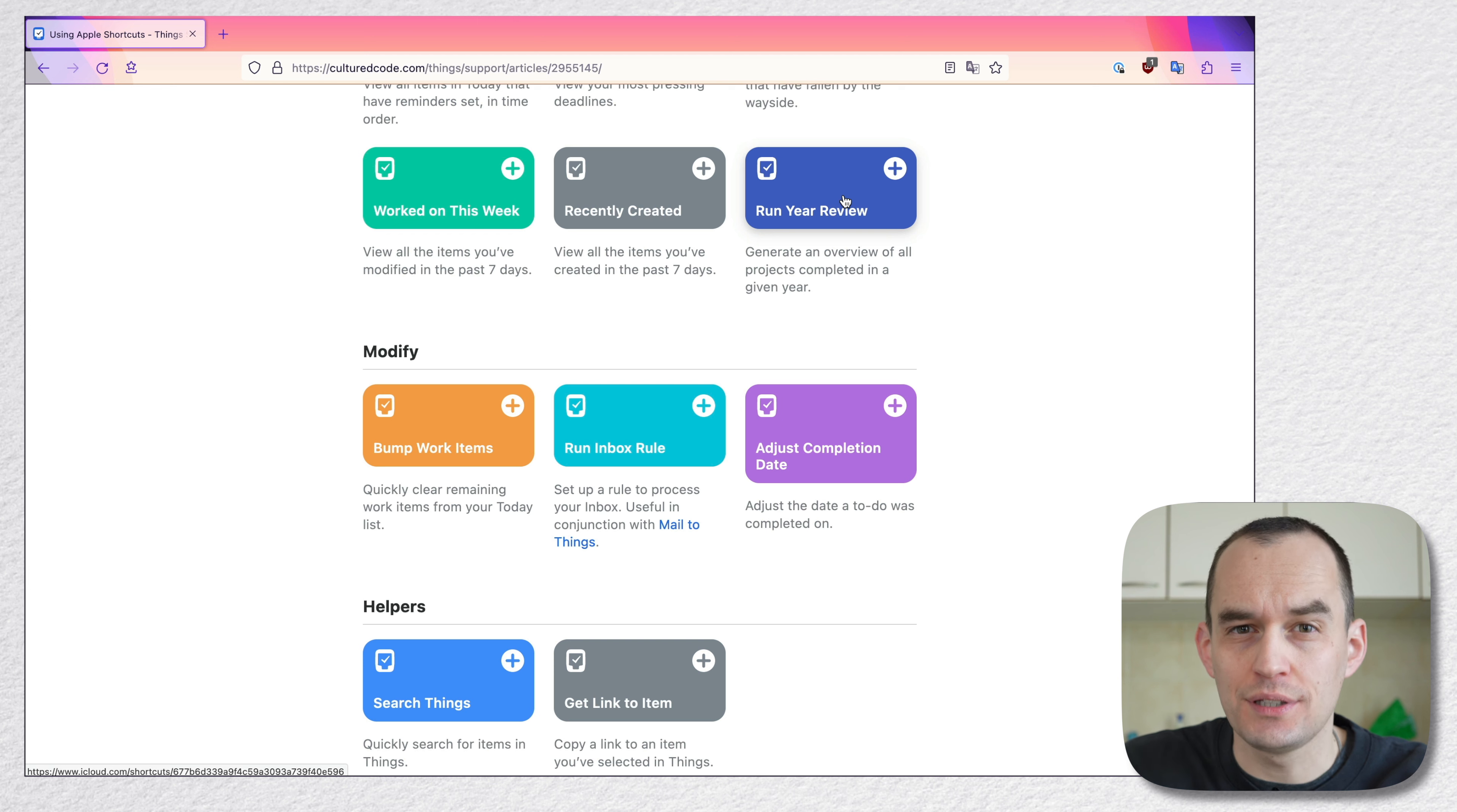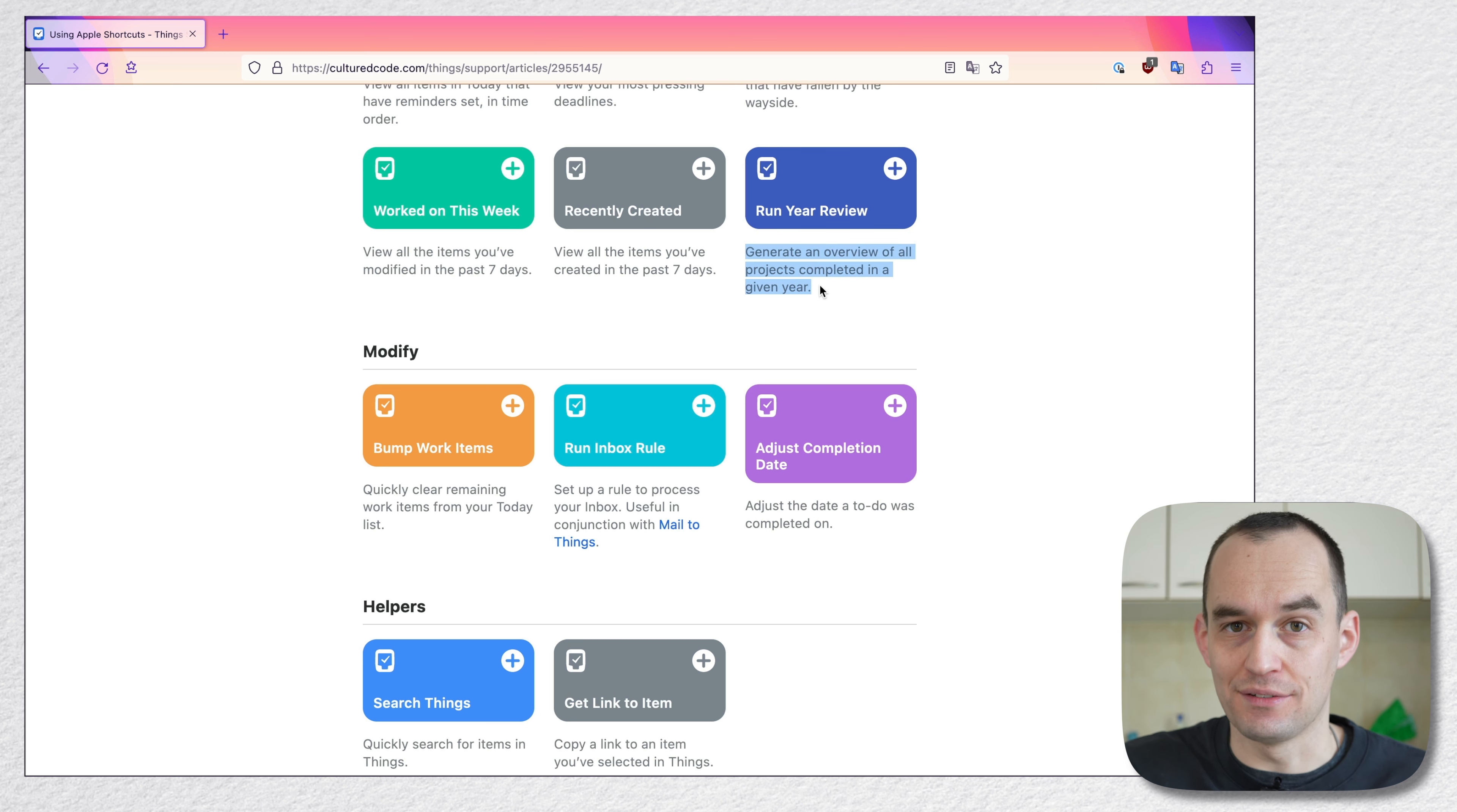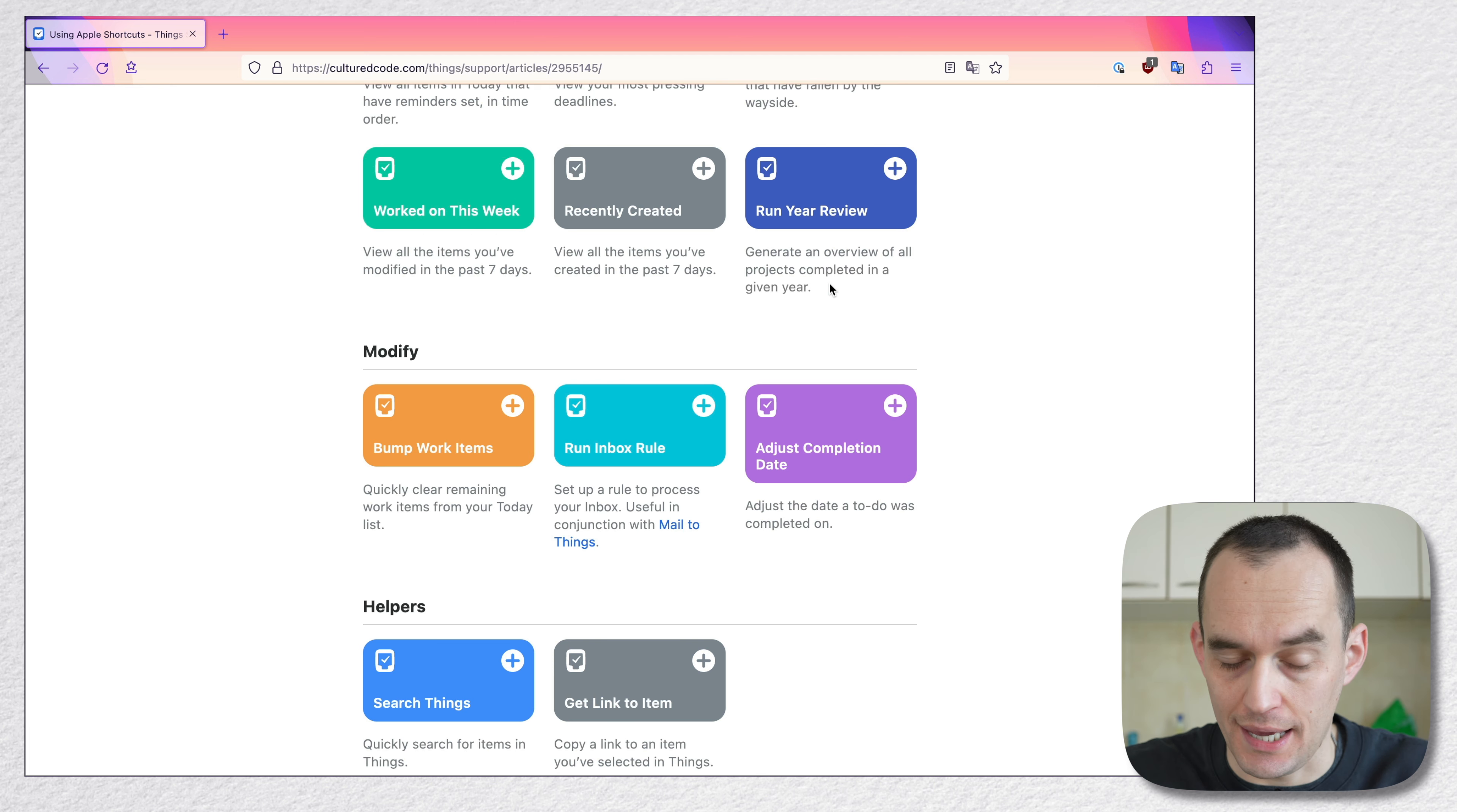It runs a year review. It generates an overview of all projects that you've completed in a given year with links to each of those projects so that you can review what you did last year. Sounds cool, right? Sounds helpful. Okay.